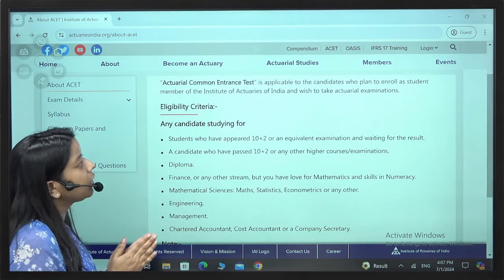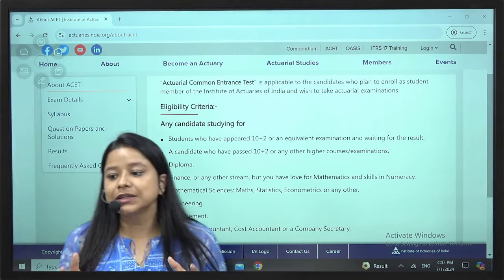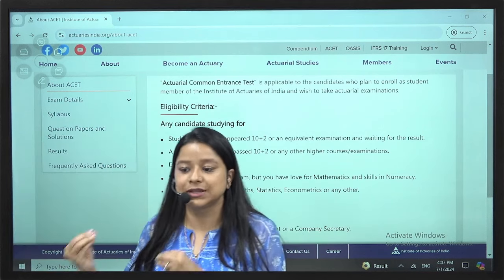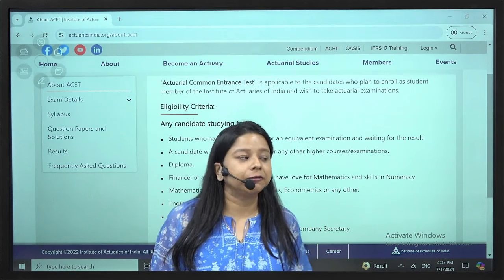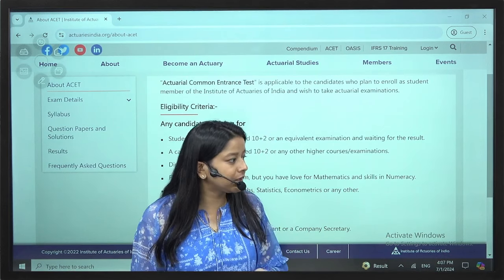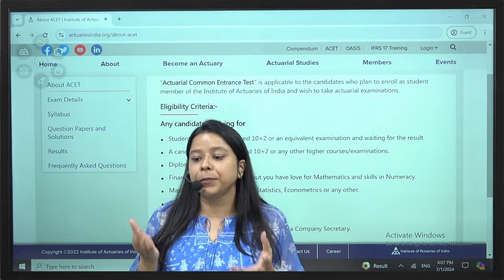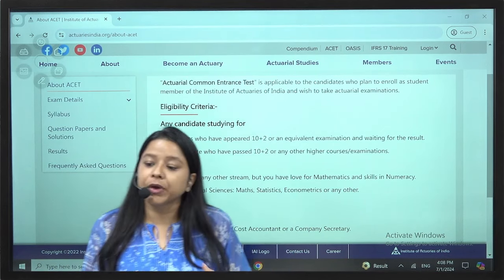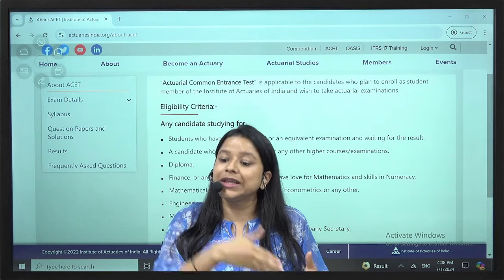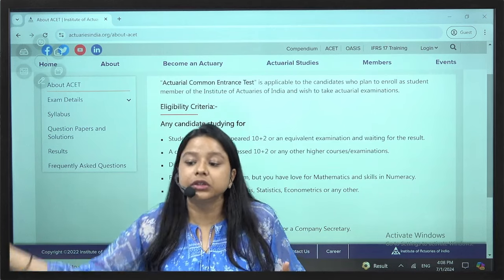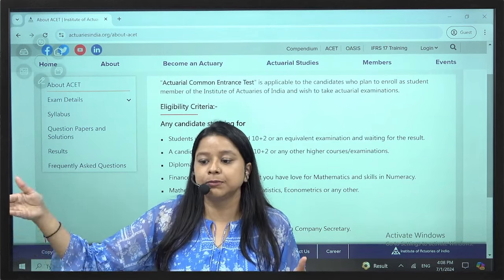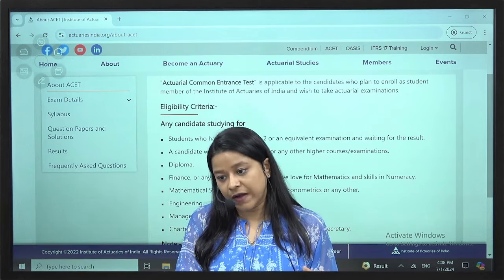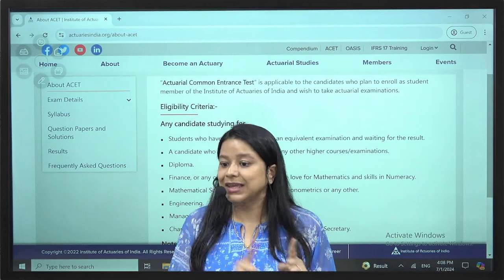ACET is Actuarial Common Entrance Test. You have to appear for ACET so that you can appear for all the other 13 Actuarial Papers from the Indian Institute of Actuaries, IAI.